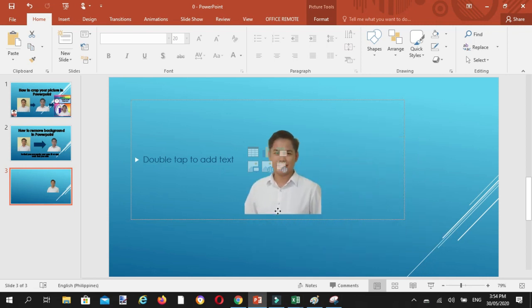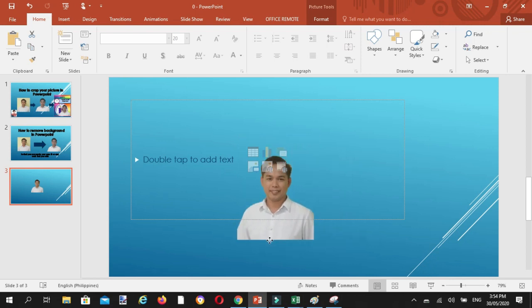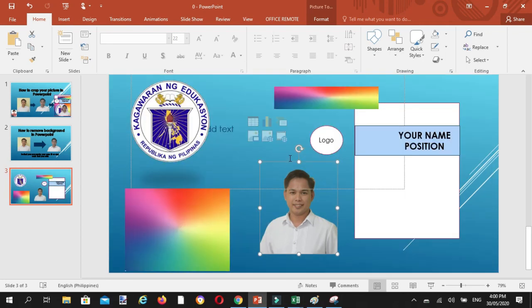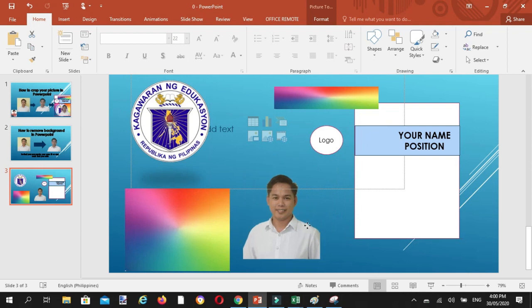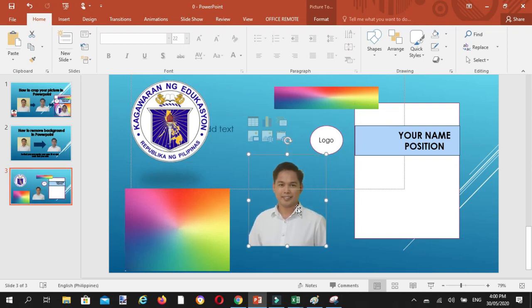So pwede na tayong kumuha ng ating mga projects or IDs if you want. So kung gagawa tayo ng ID, pakadali lang. So ayan, meron na tayong picture na may walang background. Pwede na tayong gumawa ng ID.